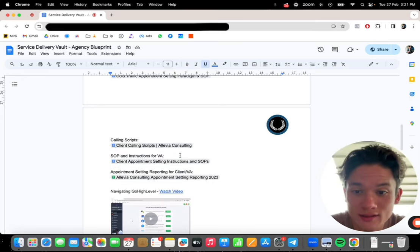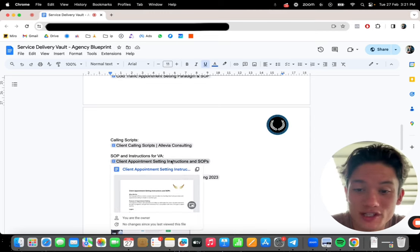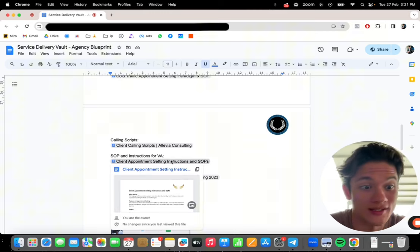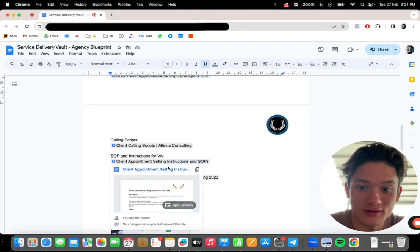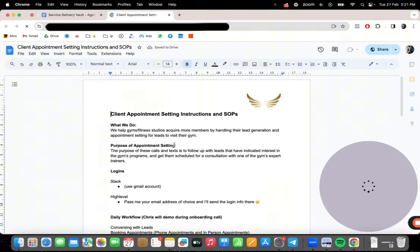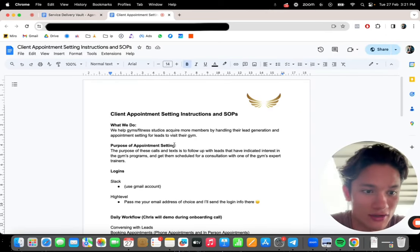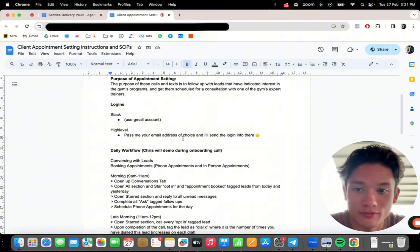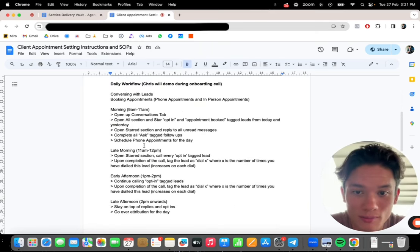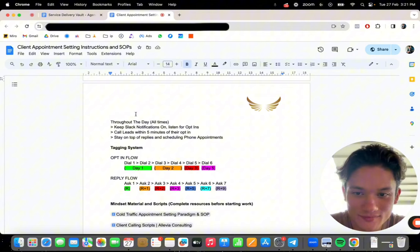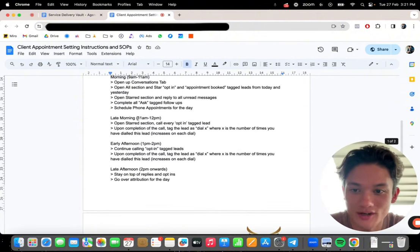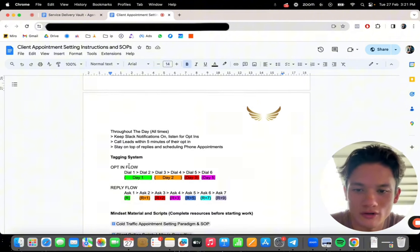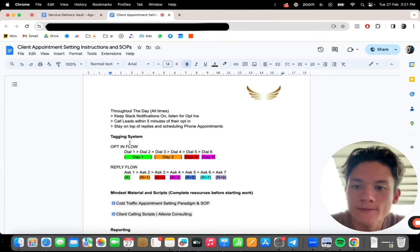These are for when you're calling, you're setting appointments on behalf of your clients, or you can give them these calling scripts so that they can set the appointments and actually convert them properly. If you're hiring a VA, I have a fully built out SOP and instructions for a VA to do appointment setting for you. So literally if you can hire a VA, get like a $3 an hour VA, boom, fully built out workflow, morning workflow. We got evening work, late afternoon, early afternoon, full walkflow, walk through tagging system.